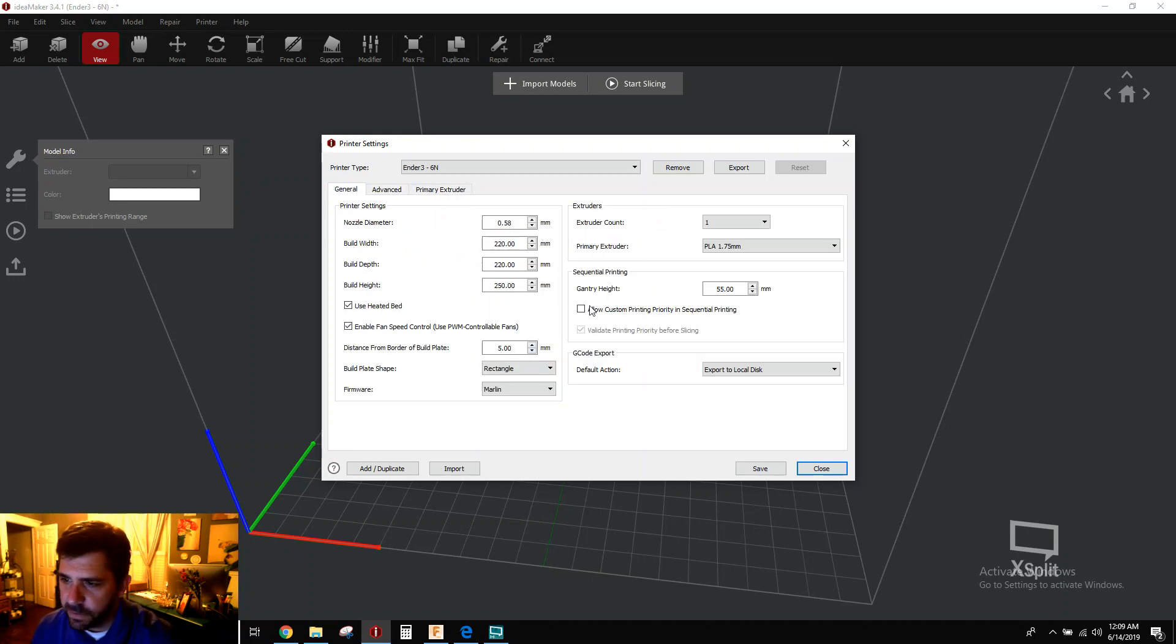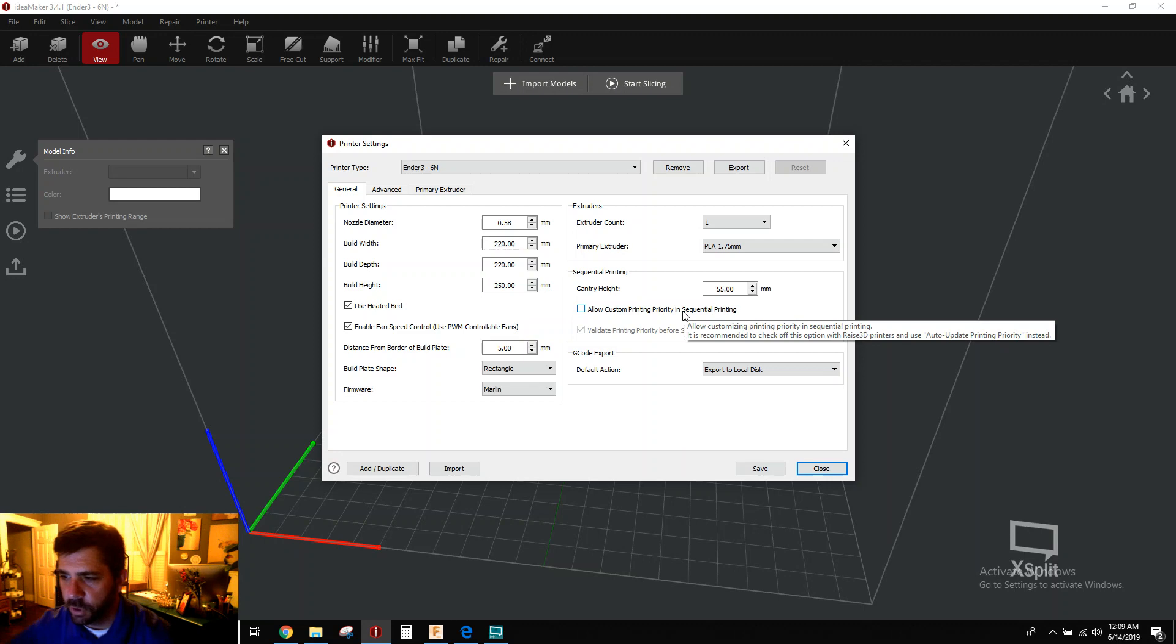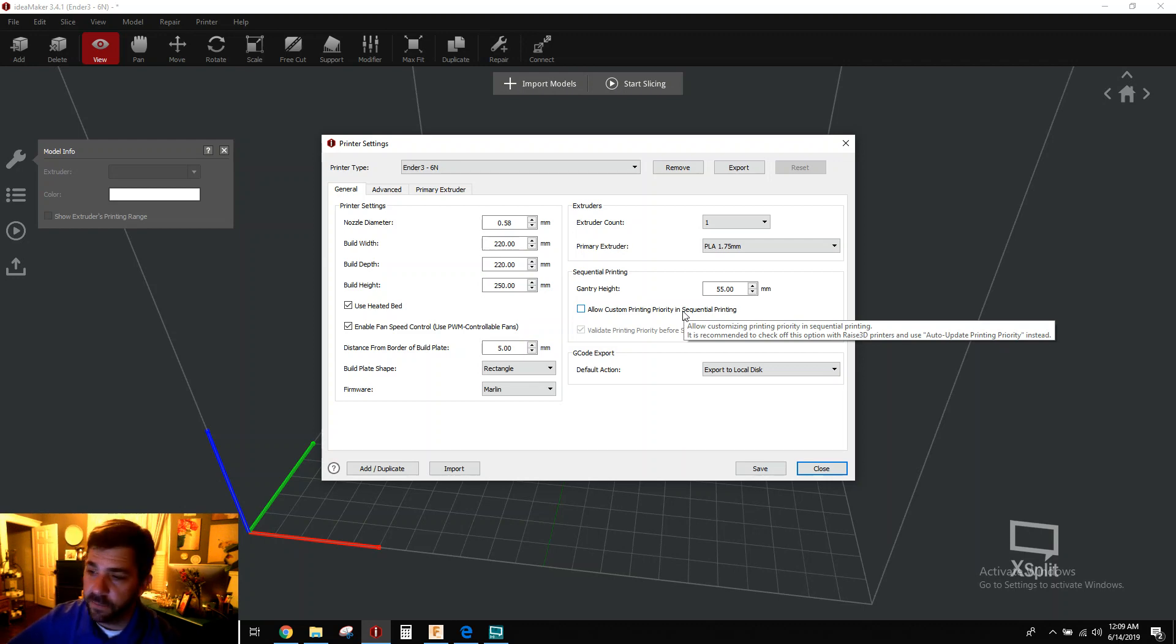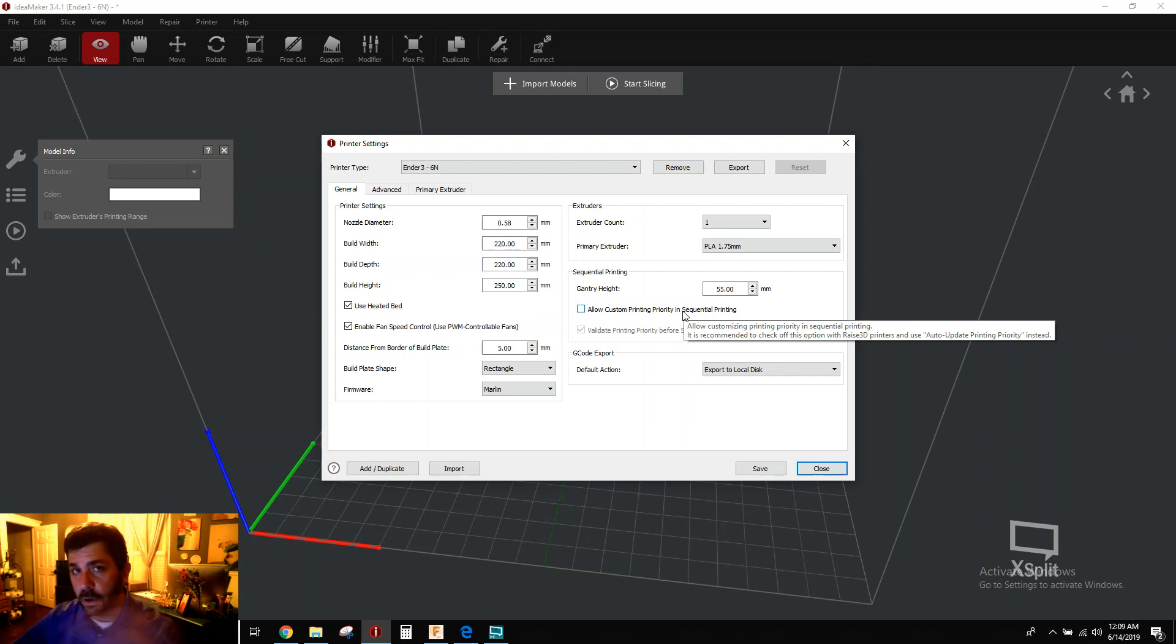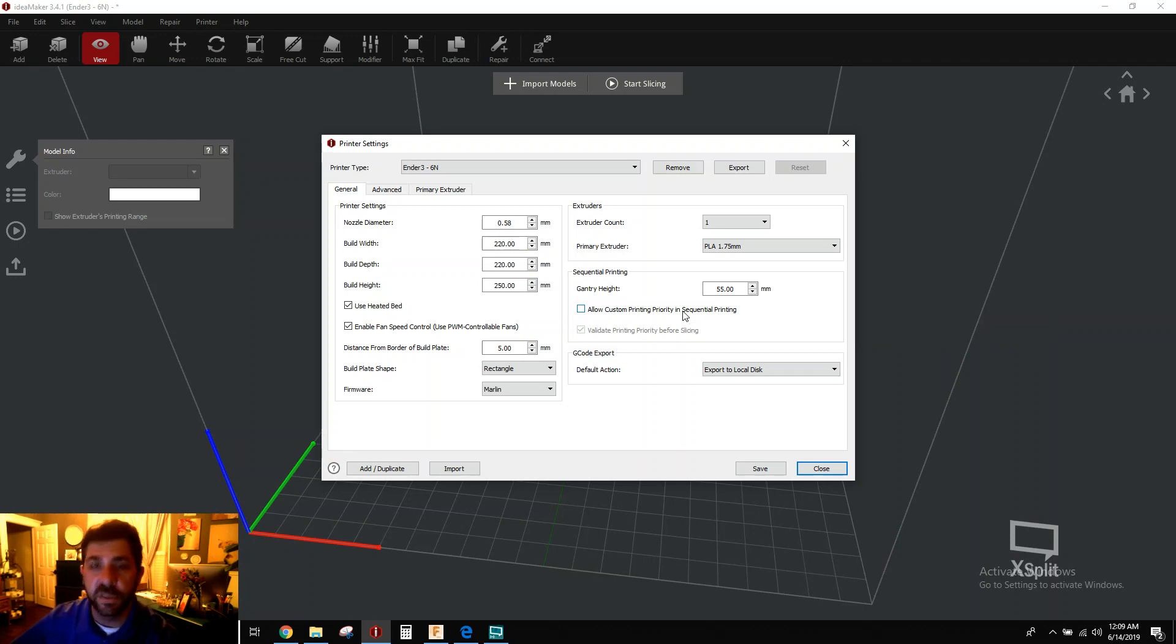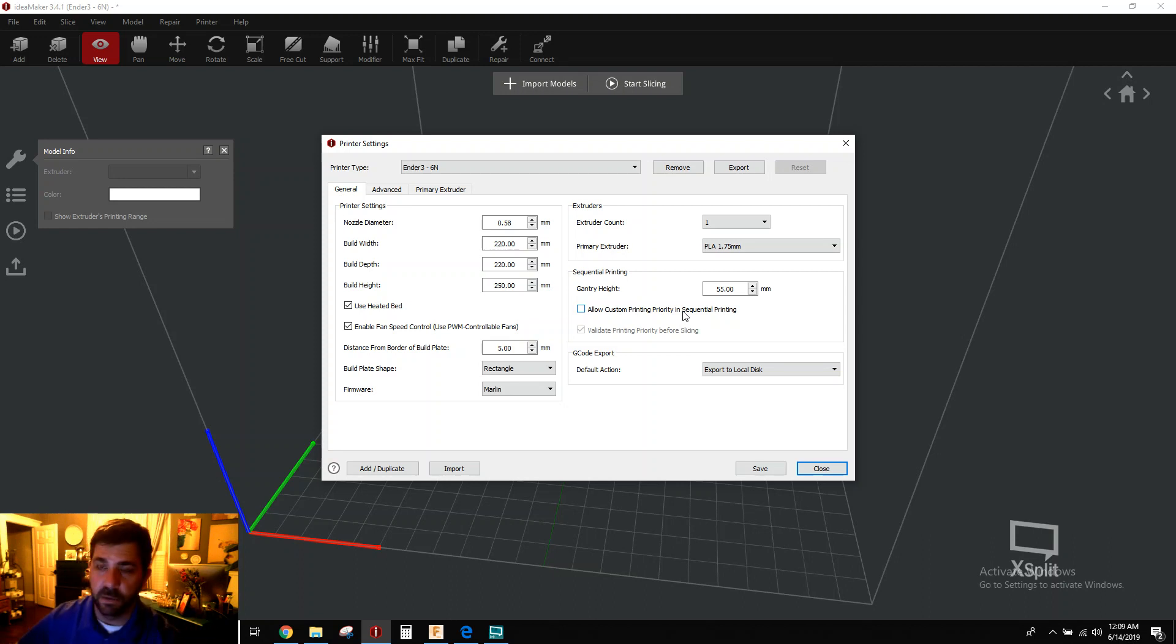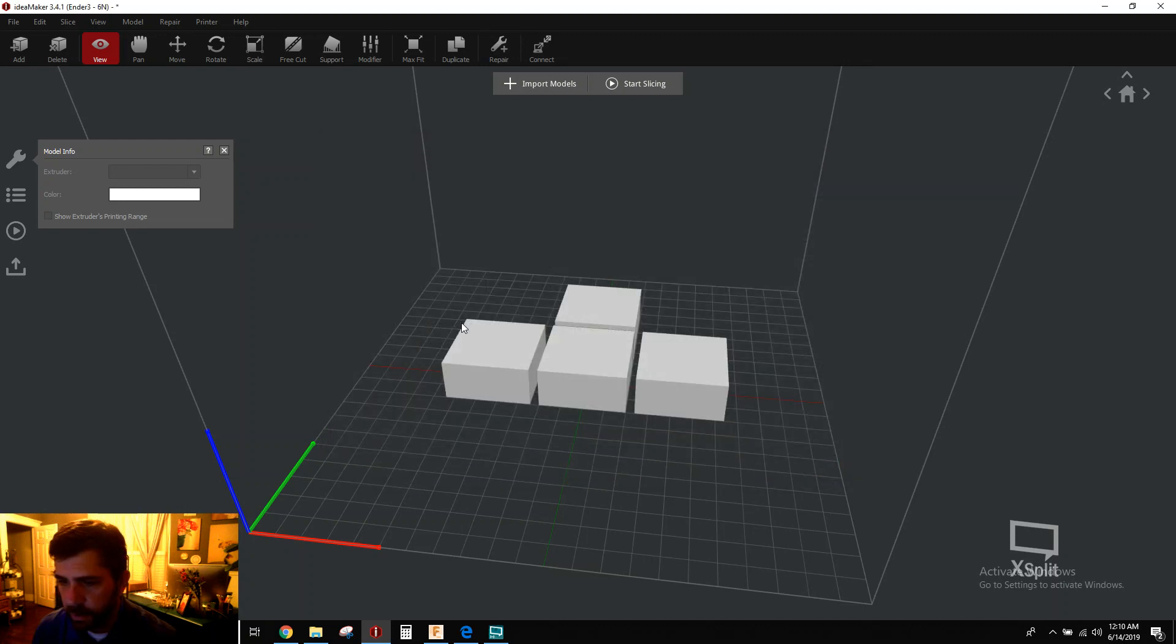There's nothing on the advanced tab you have to worry about. There is this allow custom printing priority in sequential printing. It's a lot of words there. When you mouse over, it appears that it's only needed for Raise 3D printers. It's not clear on what it's for. And once we go look at the G-code and look at the preview, you'll see that the G-code is doing what it's supposed to do. So I'm leaving this checkbox alone because I don't know what it does. It's not clear. So once you've done that, go ahead and close.